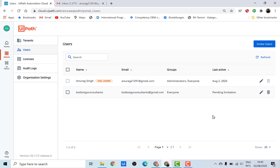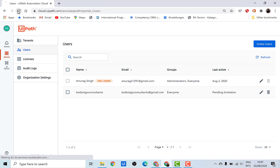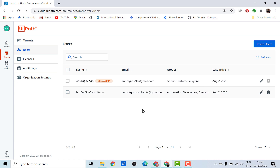The user will be activated only after they've accepted our invitation. In the background I'll go and accept this invitation. You can log into your email and accept the invitation for whichever user you've invited. Once I refresh the page, you can see the status has been updated. Once the user is added, all you need to do is go back to the Orchestrator and assign the relevant role to that user.